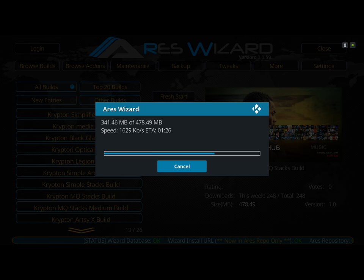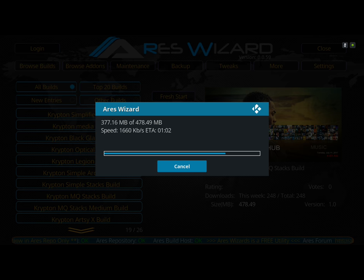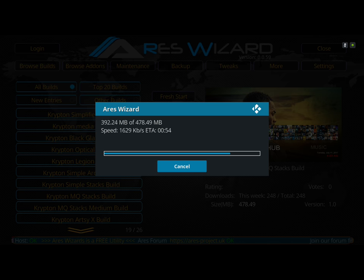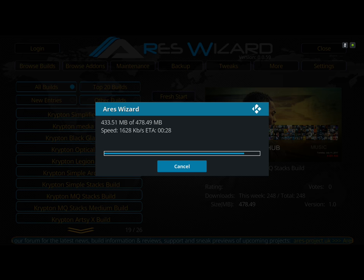Thank you guys for watching my channel and thank you guys for subscribing — I really appreciate it. Almost there — just a couple more seconds and it will start extracting the files.